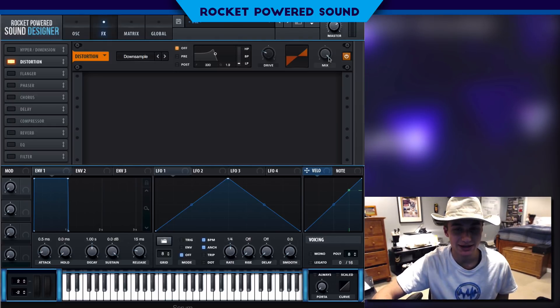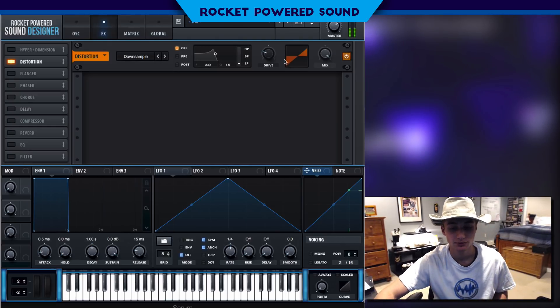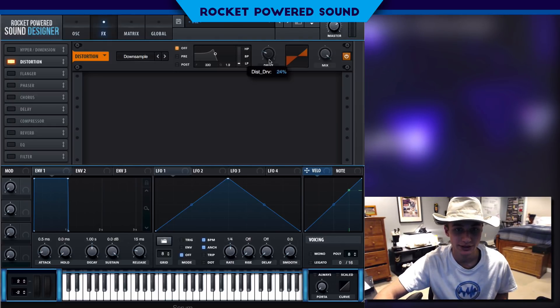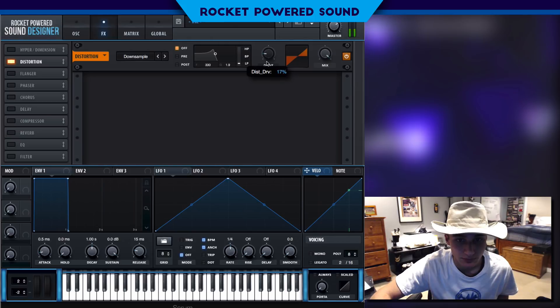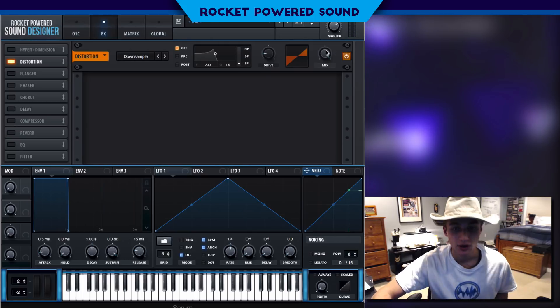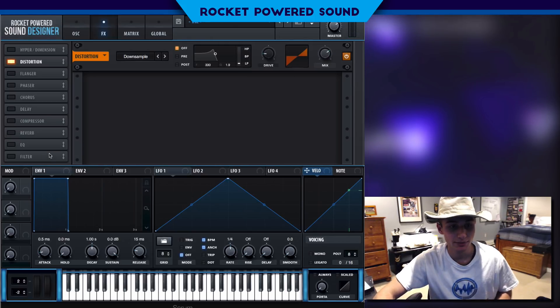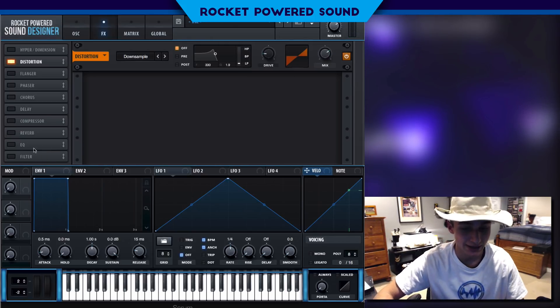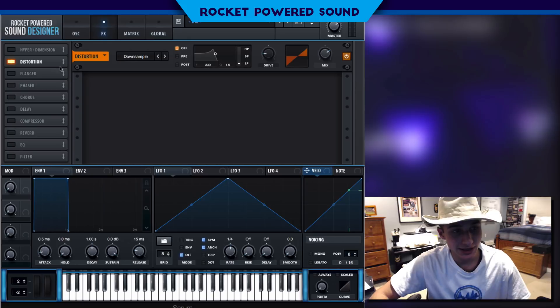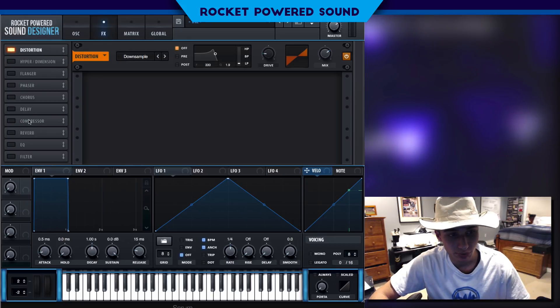That does not sound too good. Turn it down a little bit — maybe 17. That sounds about right. Maybe turn up the mix just a tad. And that's gonna bring us to the multiband compressor.